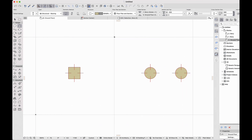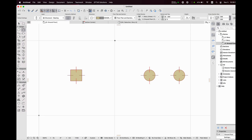In the previous version, we could place the reinforcement only in columns with a rectangular section profile. From now on, there is an option to do the same in columns with a circular section profile too. But this is not the only new feature in column reinforcement. I prepared three columns — one with a rectangular profile and two with circular. Let's start with the rectangular.